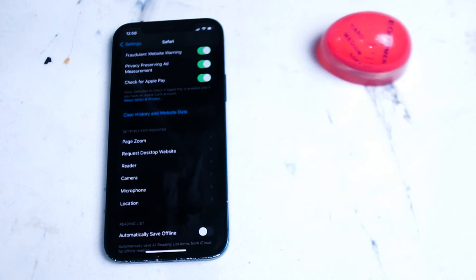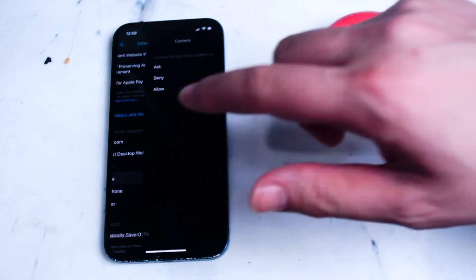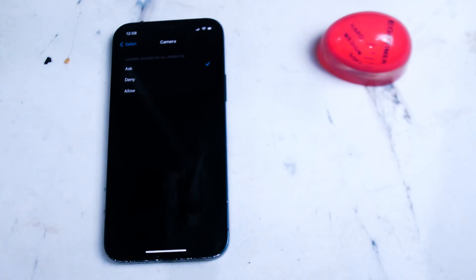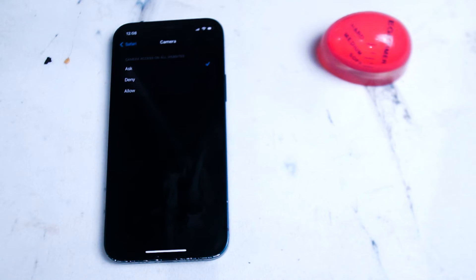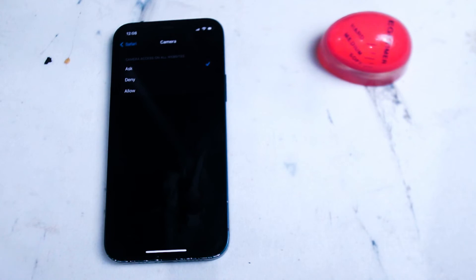If you want to change the permissions for the camera what you want to do is head into camera and as you can see by default it's set to ask which prompts you with a push notification every time a website is requesting access to your camera.